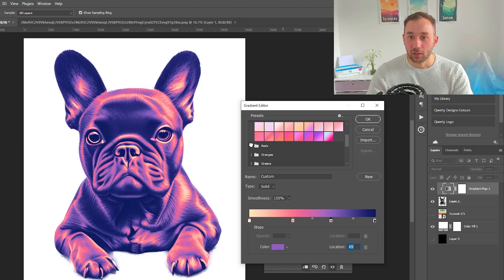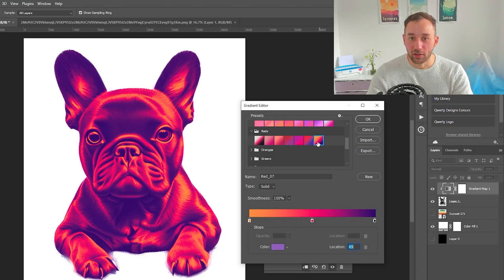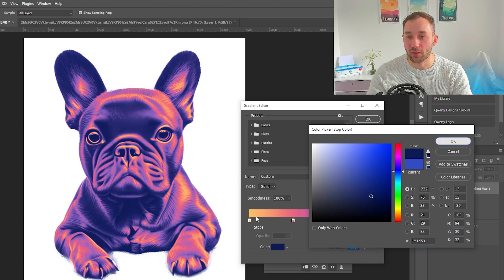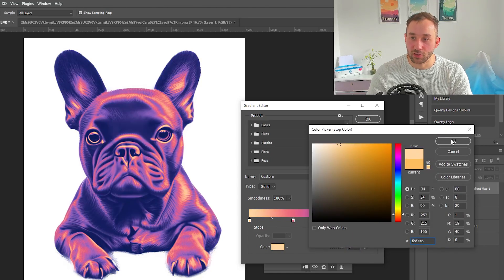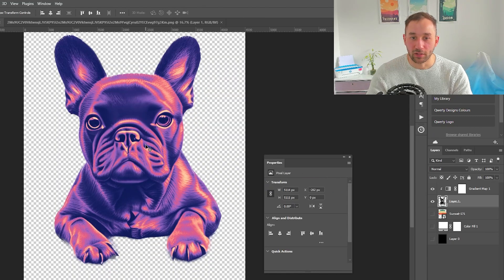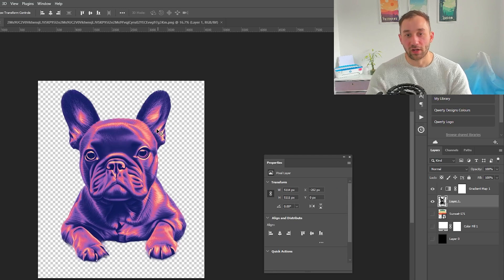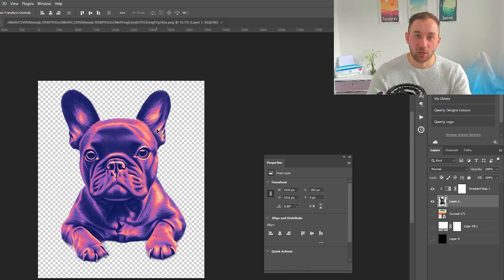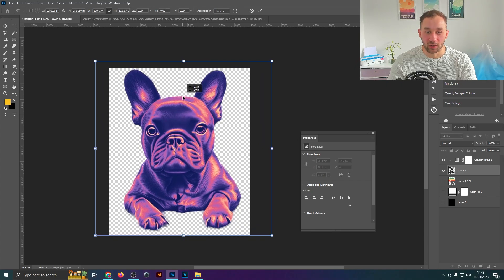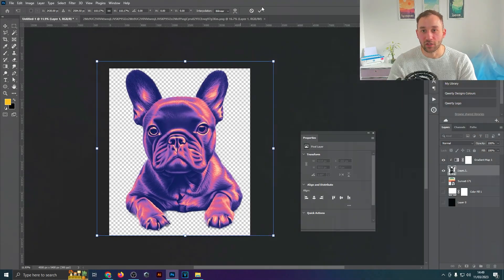There are tons of presets to apply, test out, and modify further. Once you're happy, export the file as a PNG — make sure to disable the background color — and then upload it to print-on-demand websites like Redbubble, TeePublic, or Merch by Amazon to put them up for sale and hopefully make some passive income. Thanks for watching, and check out the next video to learn more ways to use CF Spark for t-shirt design.